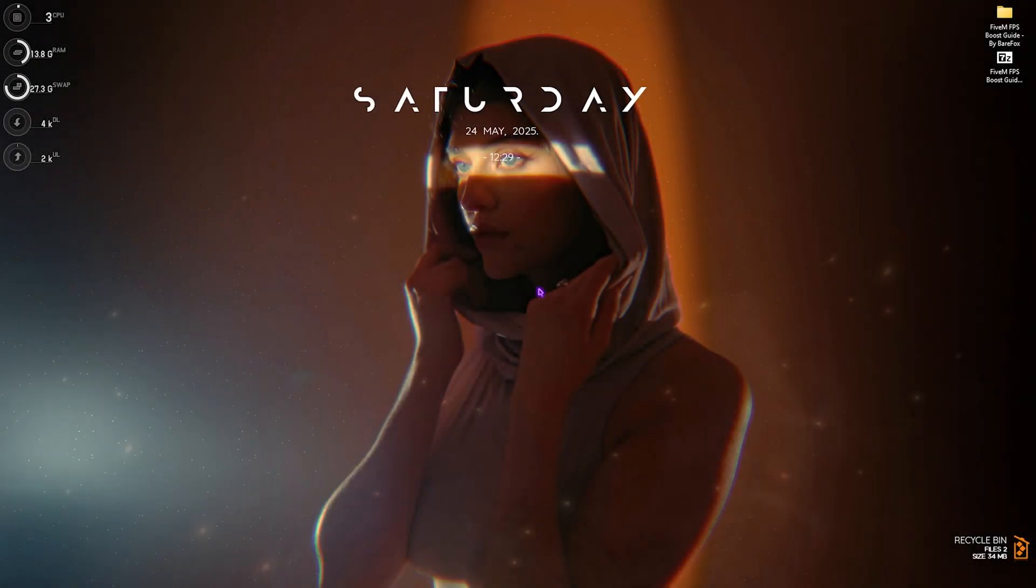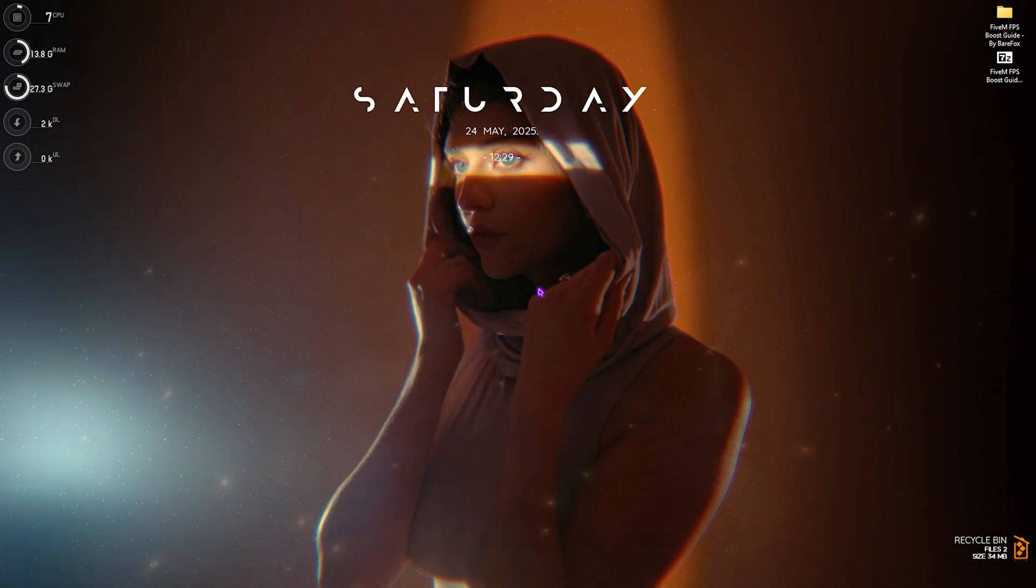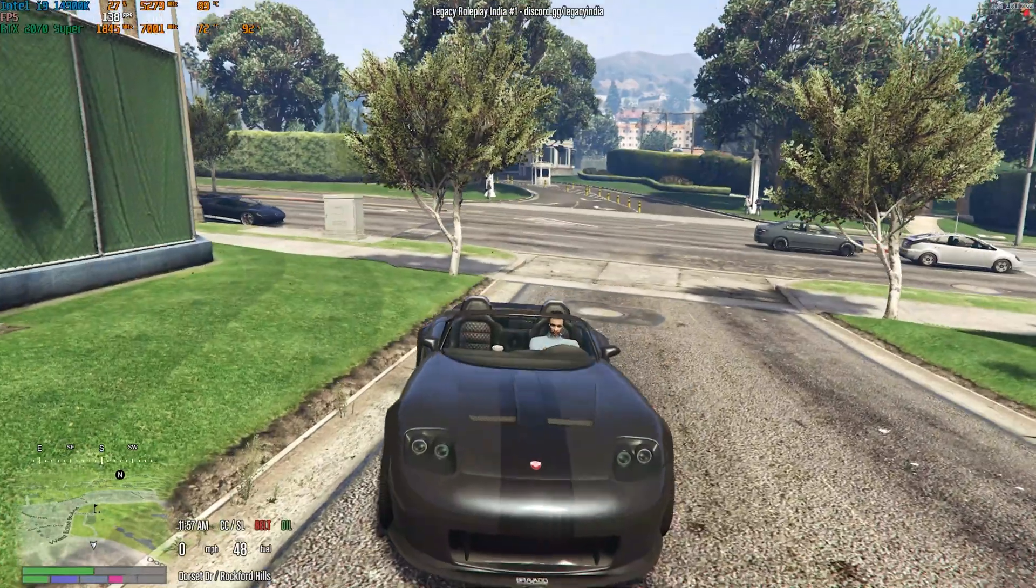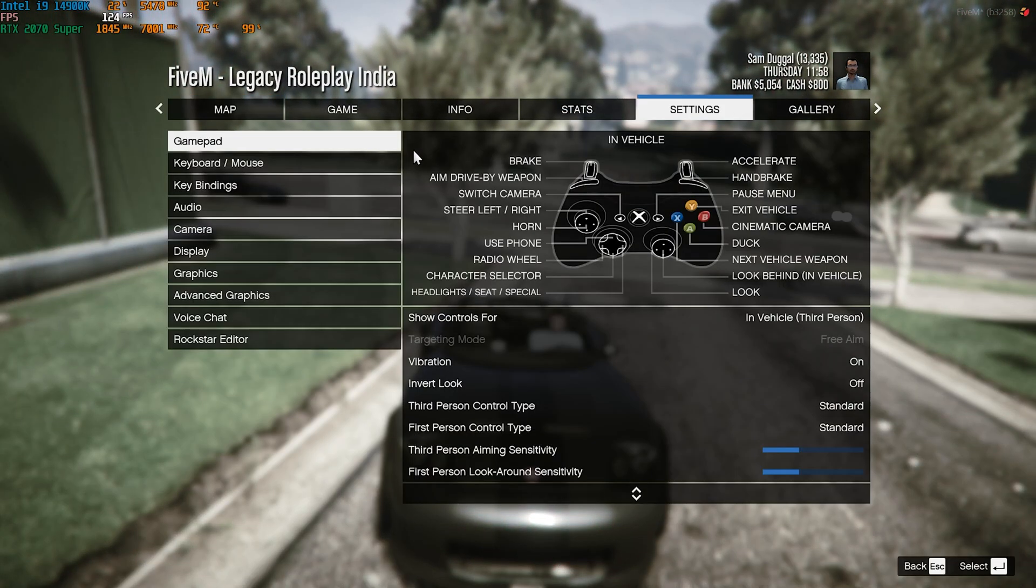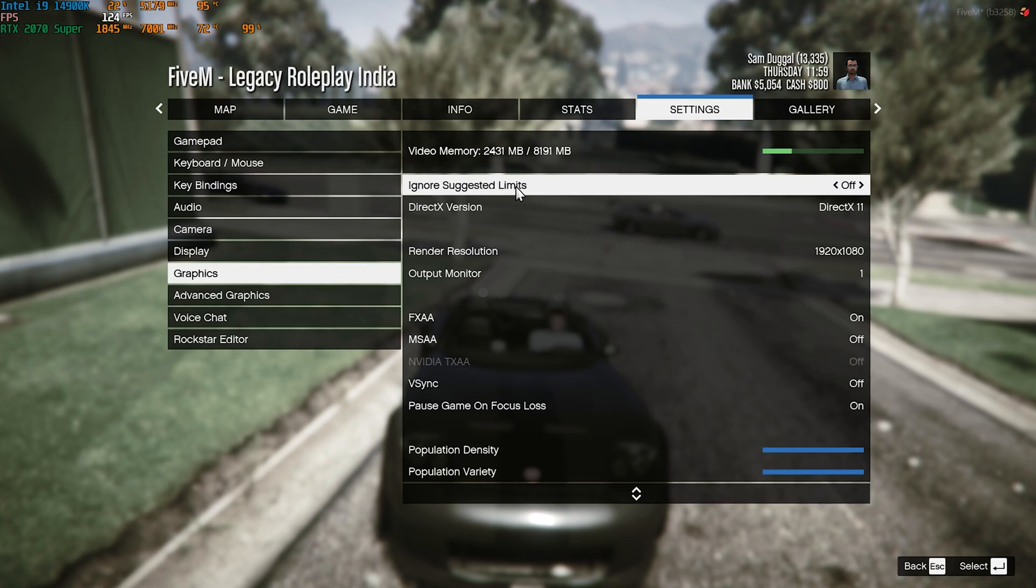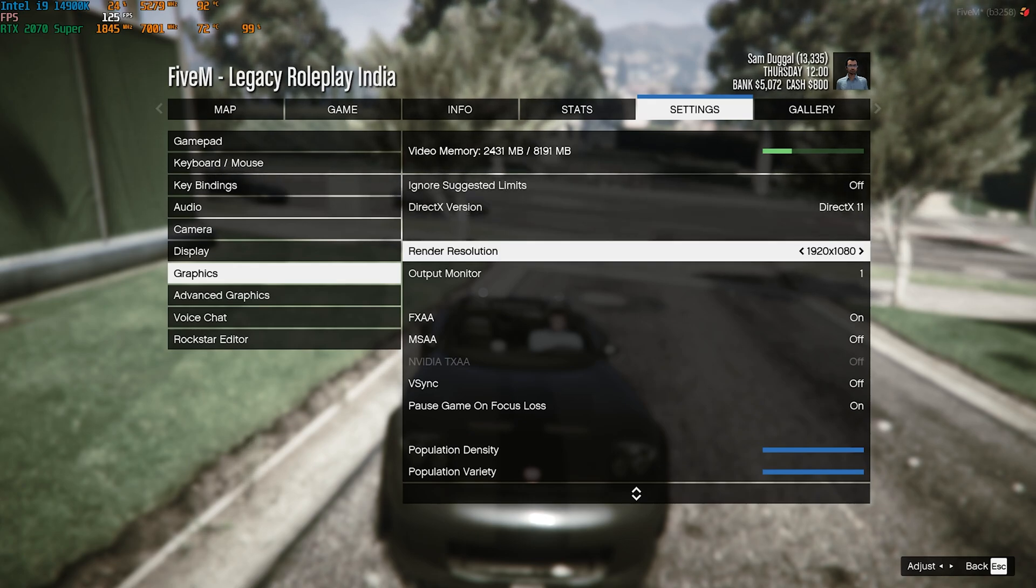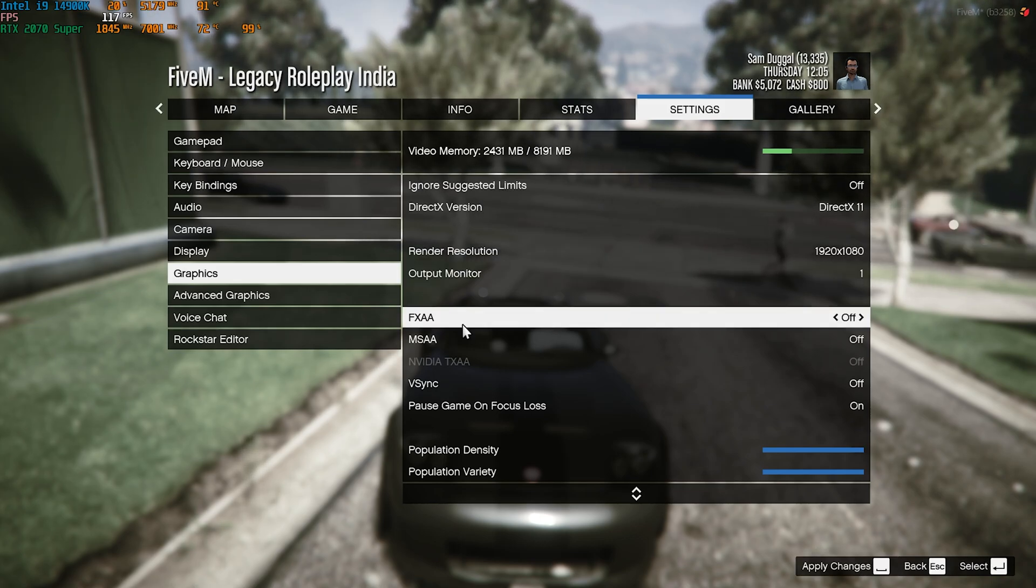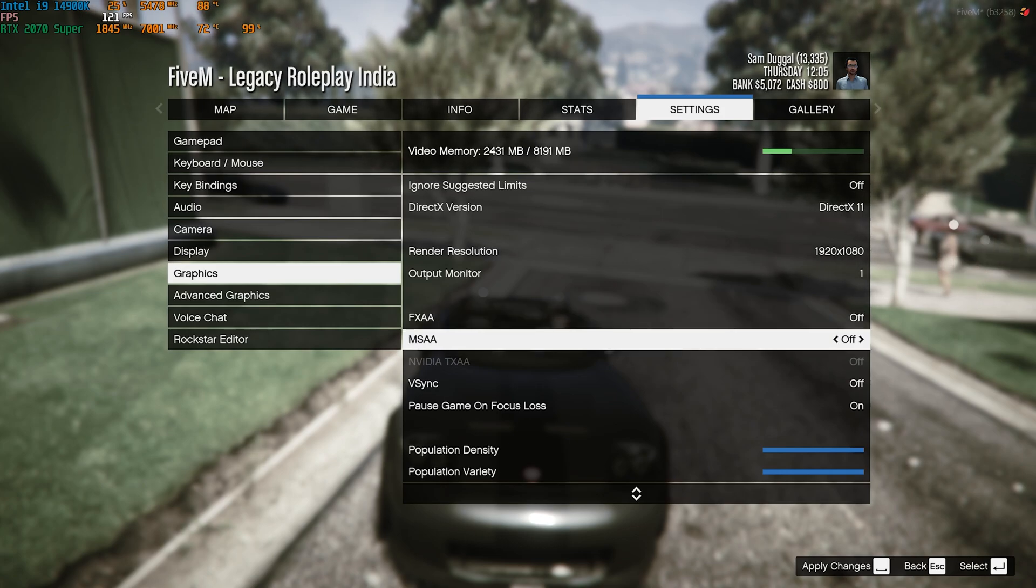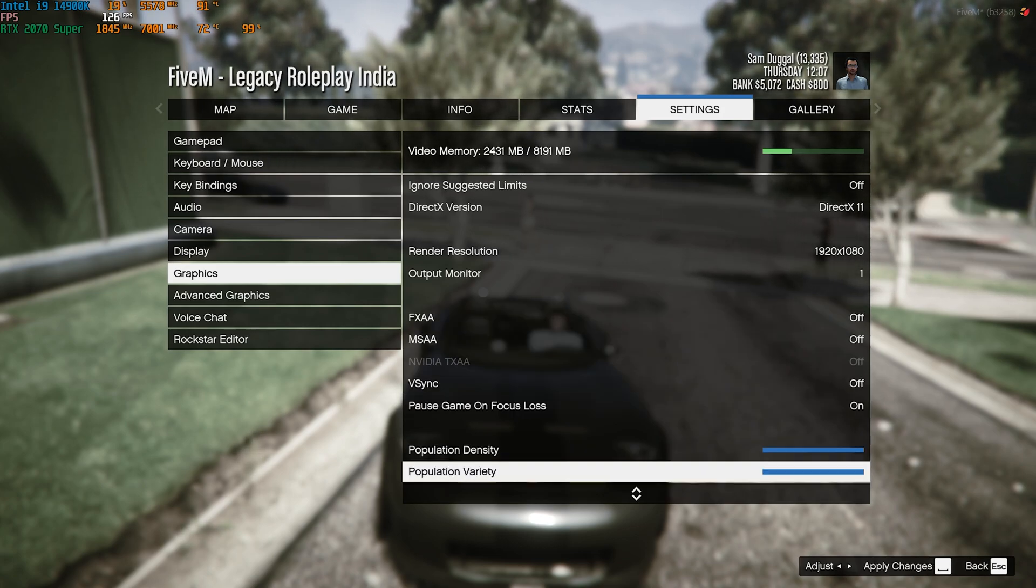Once you load up in the game, press Escape and head down to Settings. Come down to Graphic Settings and make the following changes. Scroll down and make sure your Render Resolution is your native monitor resolution. Your Output Monitor should be the monitor you use. FXAA should be turned off. MSAA should be turned off.